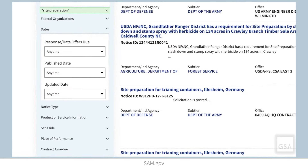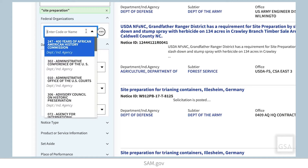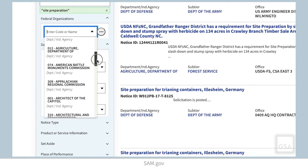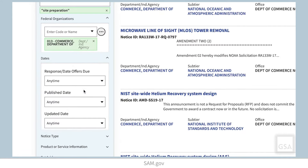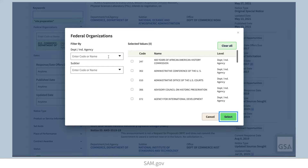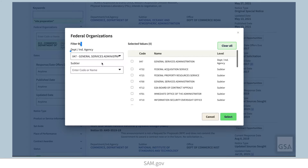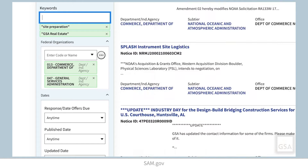Let's explore some of the available filters. On federal organizations, you can filter based on the name of a federal department or a sub-tier, or you can use the associated code. You can select an option from the list that drops down when you select the filter. If you select the ellipsis icon, you can filter and browse organizations in a pop-up window. Note that if you want to search by a federal office name, you need to use the keyword search box.